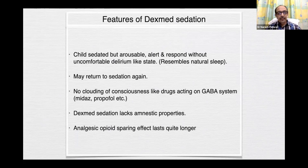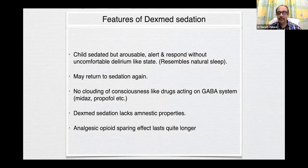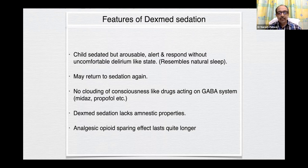Features of dexmed sedation: the child is sedated but arousable, alert, and responds without an uncomfortable delirium-like state. It usually resembles natural sleep. The child may return to sedation again. There is no clouding of consciousness like drugs acting on GABA systems such as midazolam or propofol. Dexmed sedation lacks amnestic properties — this is its only drawback. The analgesic and opiate-sparing effect can last quite long, even up to 24 hours after use.